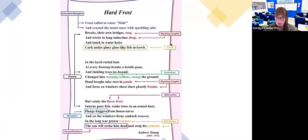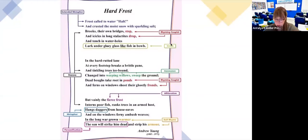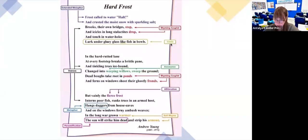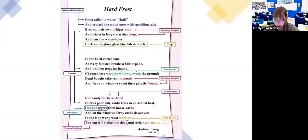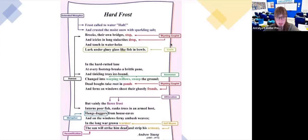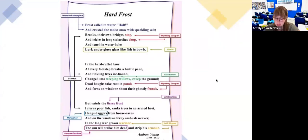'In the hard rutted lane at every footstep breaks a brittle pane, and tinkling trees ice-bound changed into weeping willows sweep the ground. Dead boughs take root in ponds and ferns on windows shoot their ghostly fronds. But vainly the fierce frost in turns poor fish, ranks trees in an armed host, hang daggers from house eaves, and on the windows ferny ambush weaves. In the long war grown warmer, the sun will strike him dead and strip his armor.'